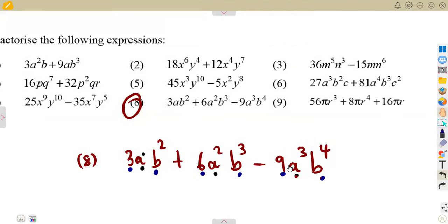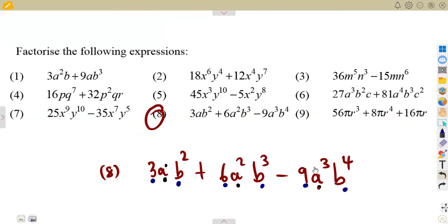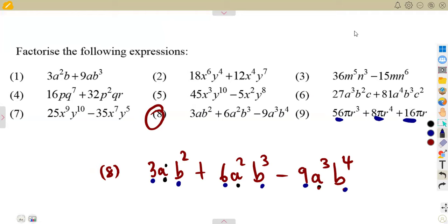In every situation, this is how you factorize whenever there is a highest common factor among the given terms. Do as many questions as you can. If you still have a challenge after this exercise, let me know in the comment section so we can address it in the next class. That's it for now — till we meet again.